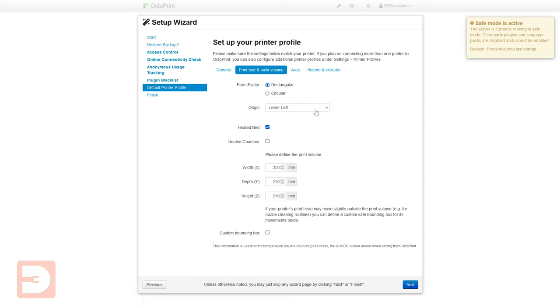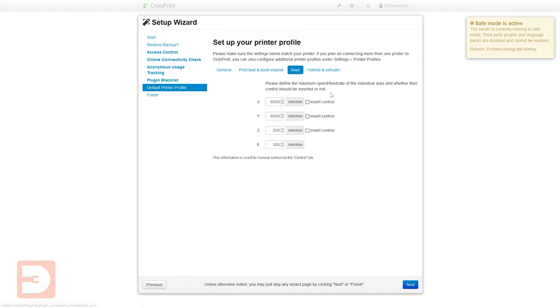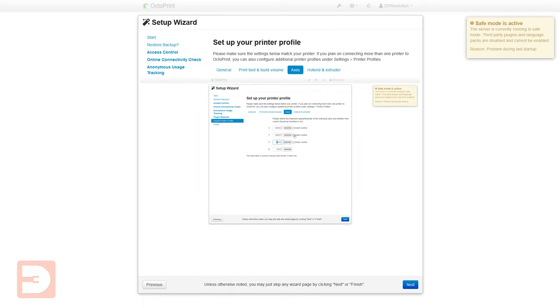Okay and then let's go up to axes. You want to enter the maximum speed that your printer is capable of running in each of the different axes as well as making sure that the z height will usually be a significantly slower rate and the extrusion rate that your printer is capable of. In addition to that based on where the end point is on your printer you might need to invert some of the axes.